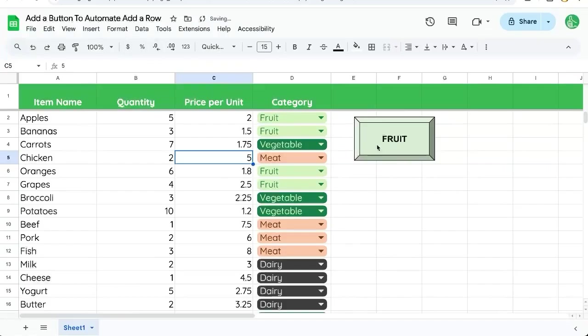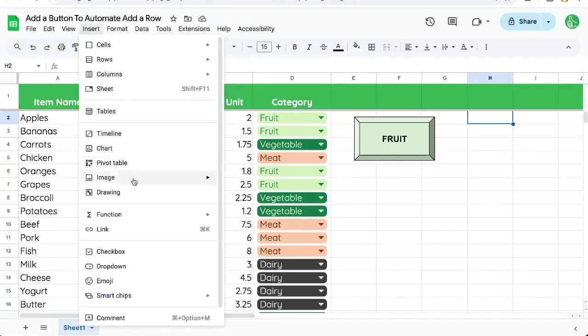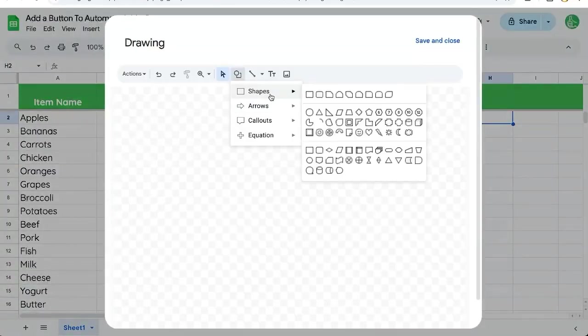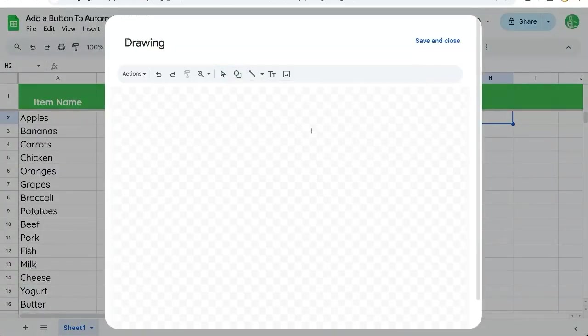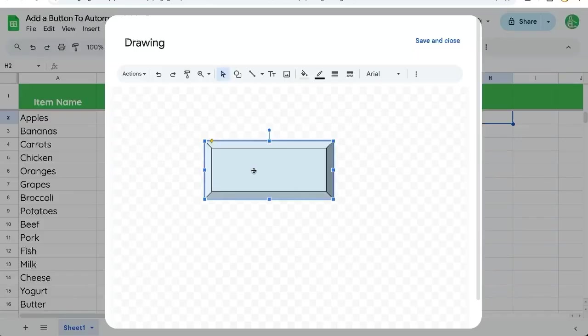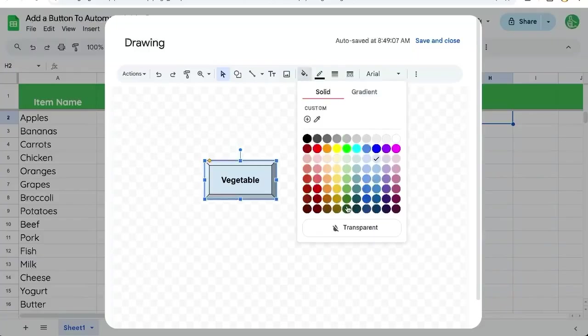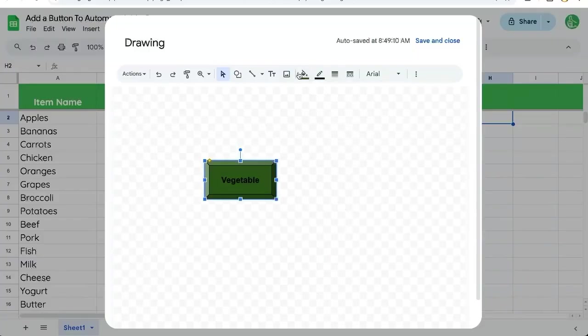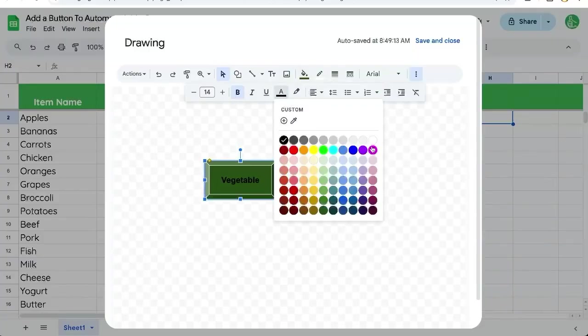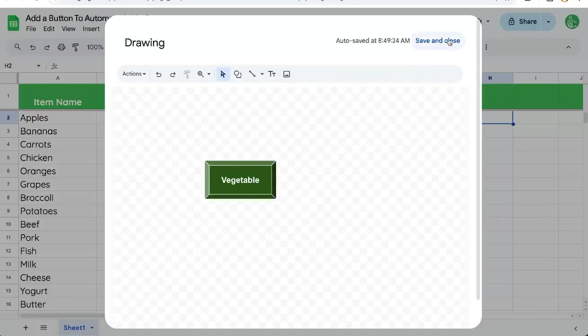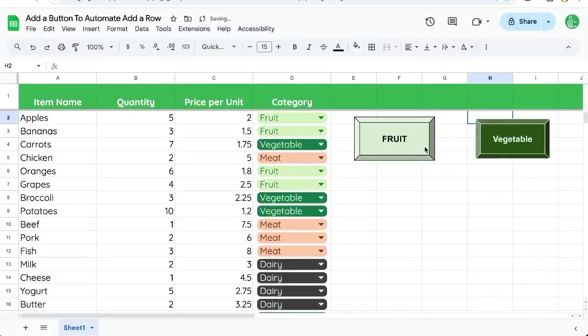We can do this again. We can insert drawing again, go and create a new beveled one and call it vegetable. Make it a little bit smaller just to fit that vegetable. Do it dark green with white text here. Save and close.